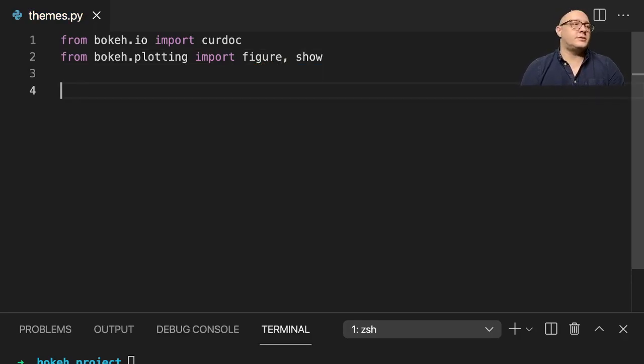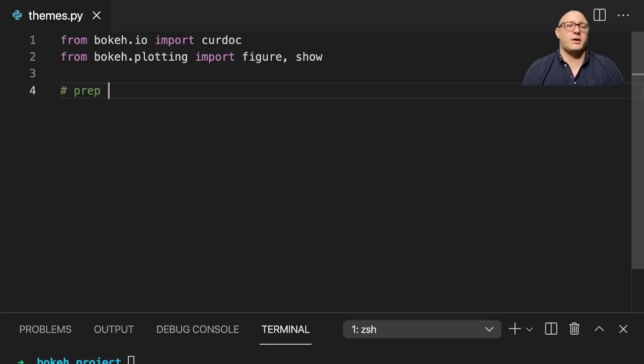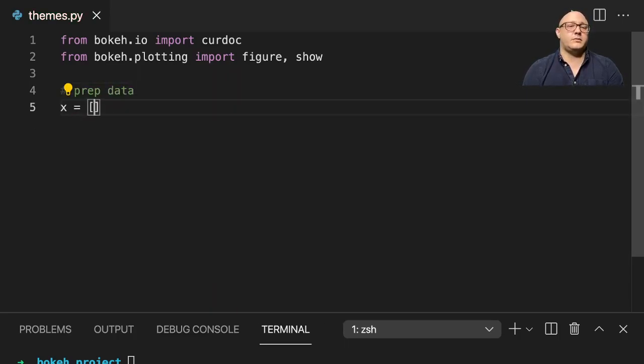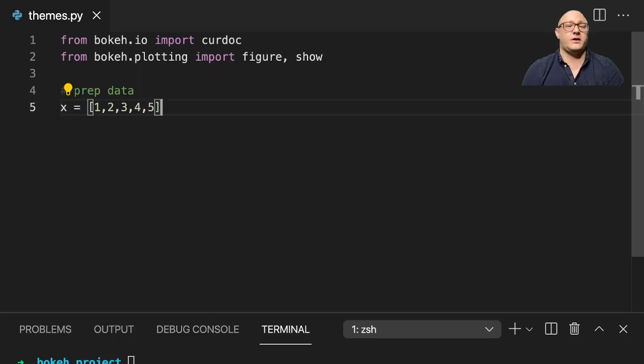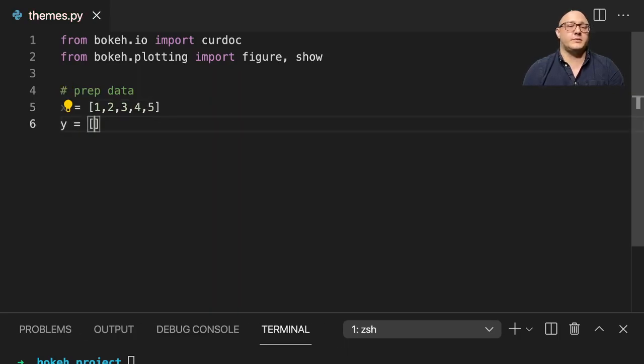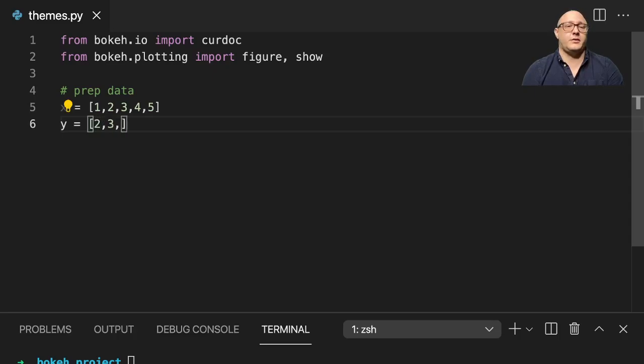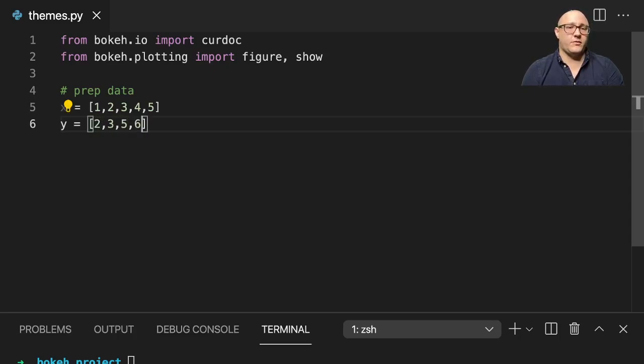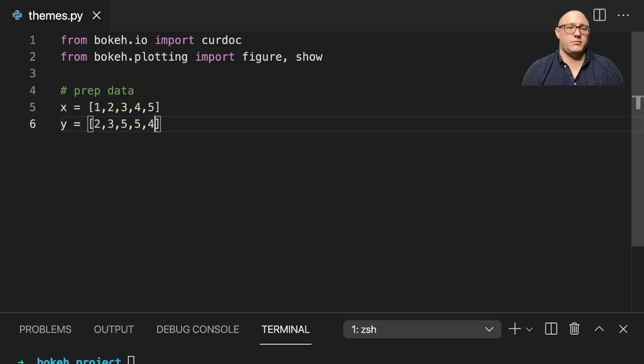And then we'll also prep data. So x here will do 1, 2, 3, 4, 5. Y here will be something like 2, 3, 5, 5, 4, and 4.